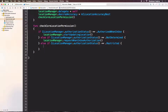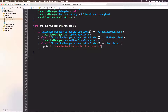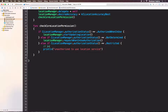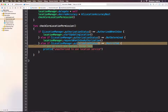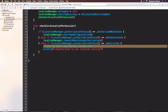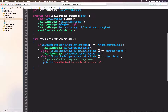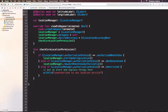For the restricted case — restricted means maybe the user doesn't allow us to use location service, or the user is using some kind of corporate iPad or iPhone where the corporate IT locks the location service. So we can just print "unauthorized to use location service." But I really recommend you put an alert and explain things here, because in your real app, you don't want the user to not know why they can't use a feature.